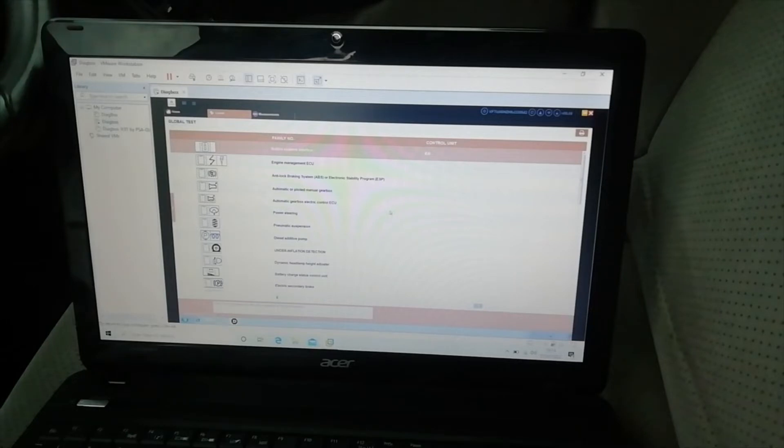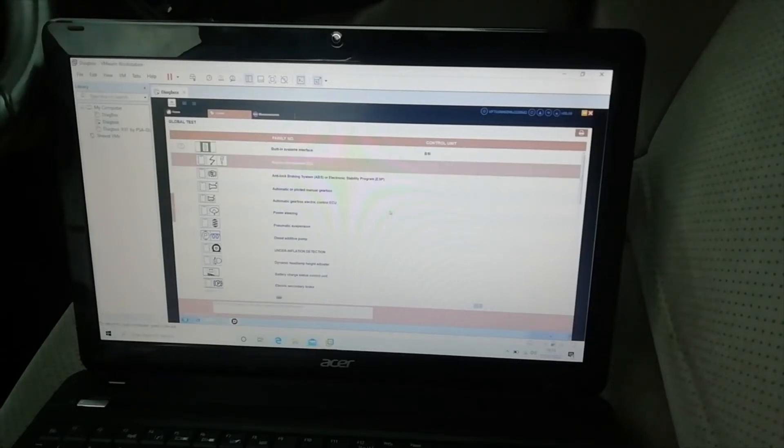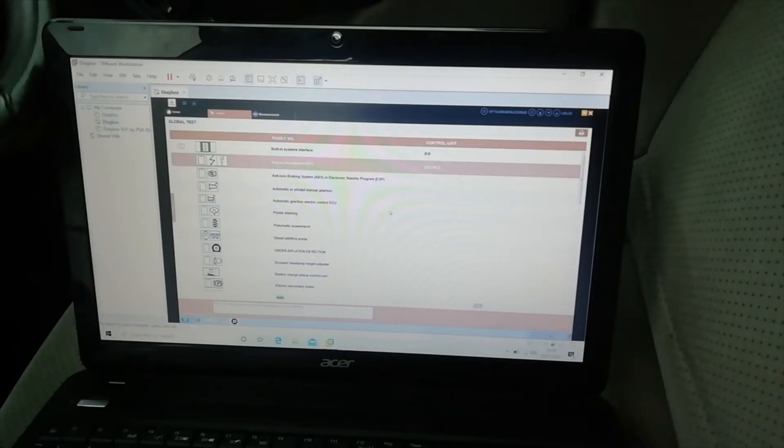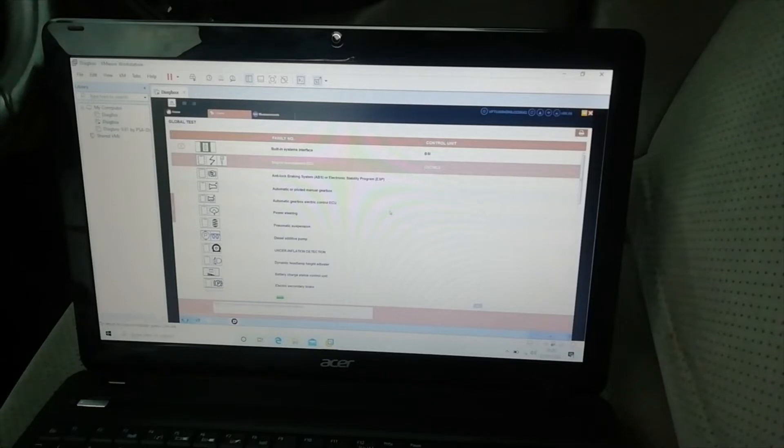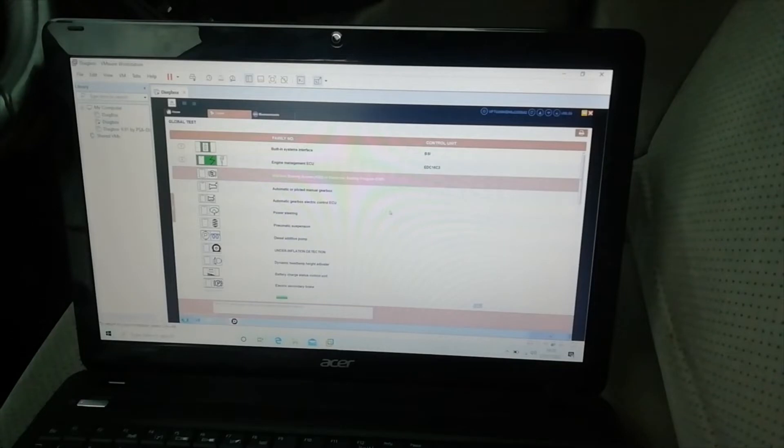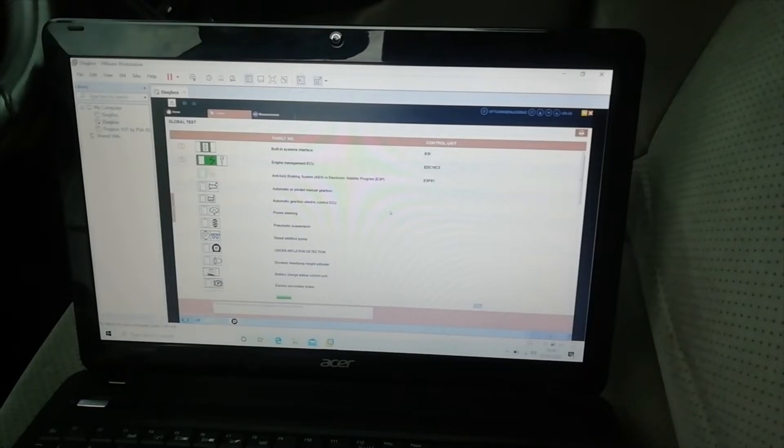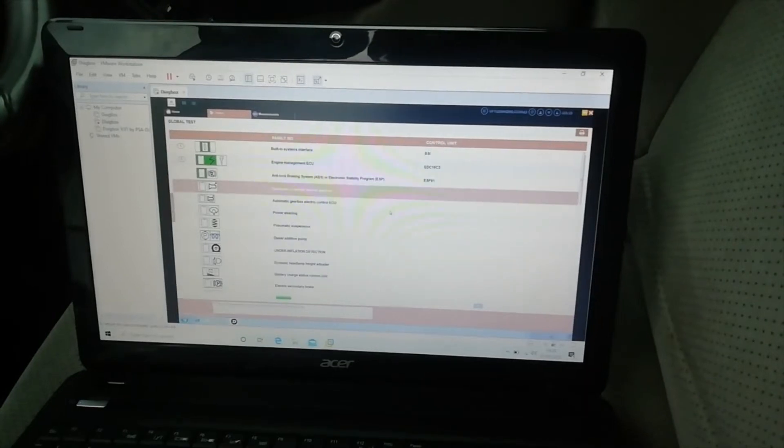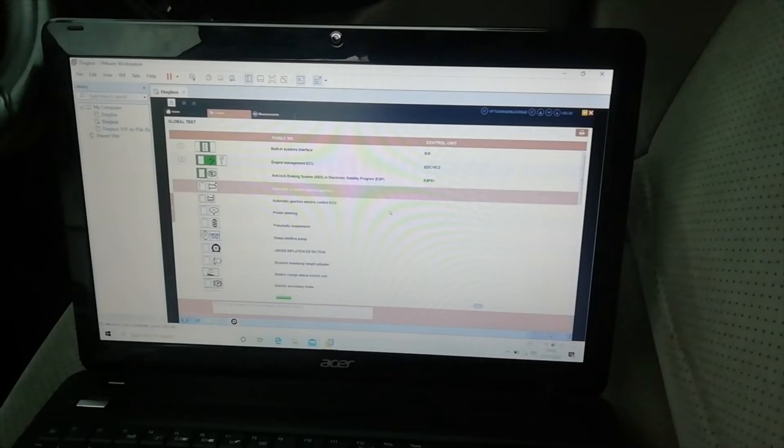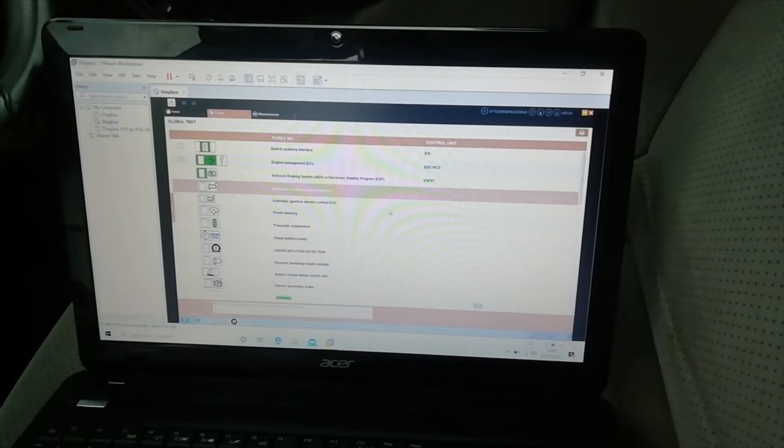Still 1%, ah there we go, yes, one fault in the built-in systems interface. Five in the engine management ECU, which are the ones that were picked up on my initial diagnostics, and fingers crossed there will be nothing anywhere else. Although with only 8%, it could take a bit longer than expected.